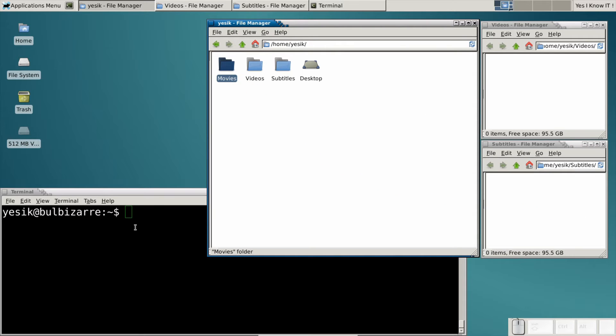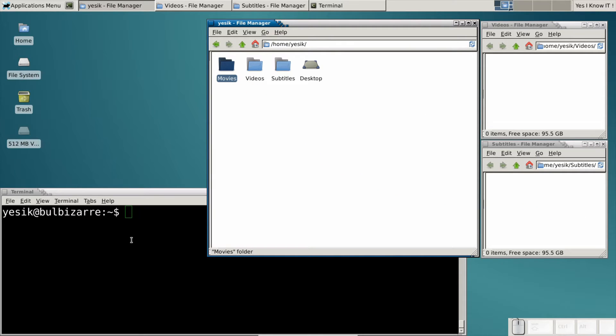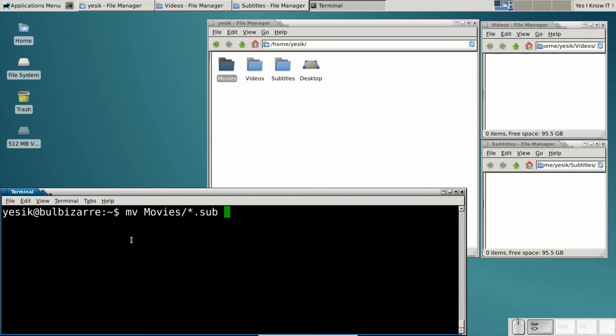From the first part of the series, you know if I want to move all subtitles from the movies folder, I will write that. But that will not move files from any subdirectories.